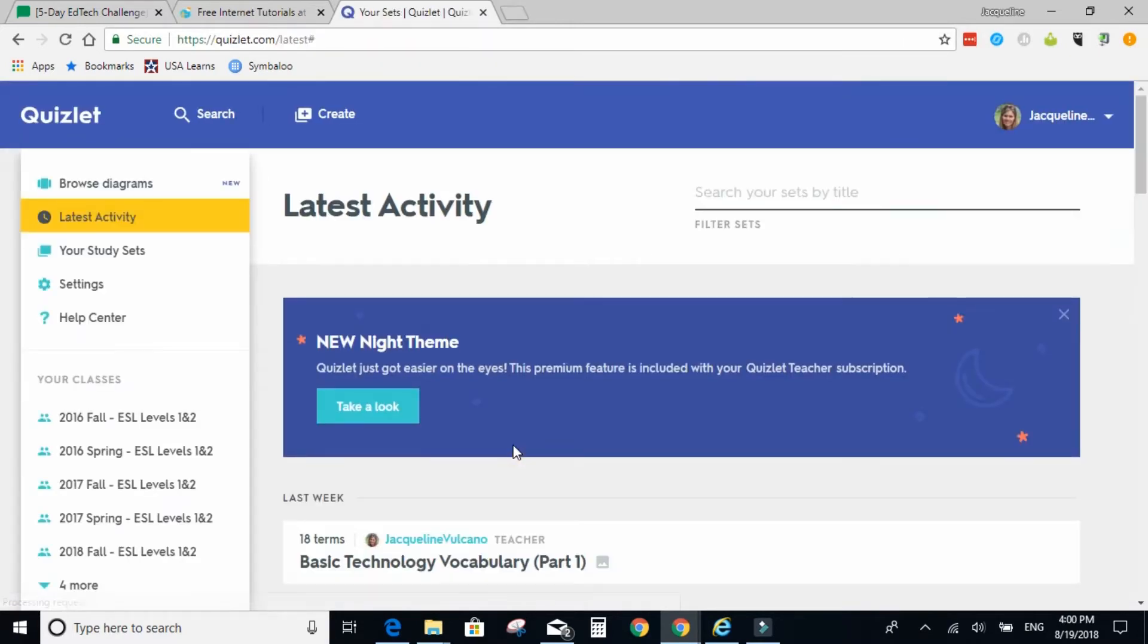You will most likely need to enter in some additional information in order to create your account. When you get into your account, this is your dashboard that you have.